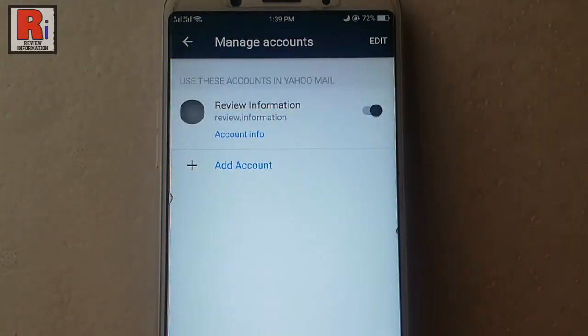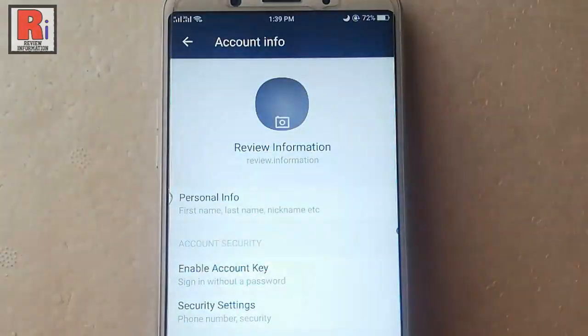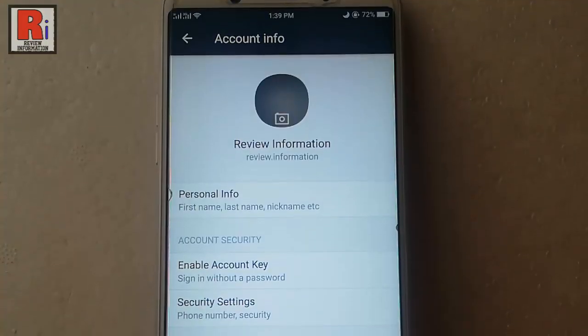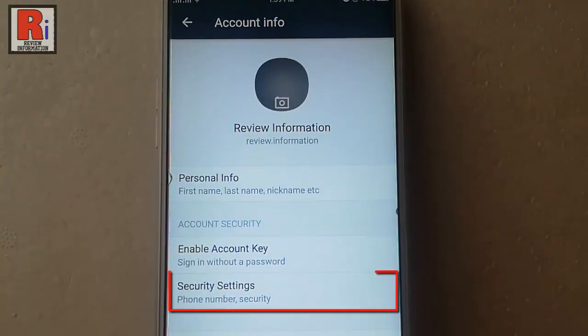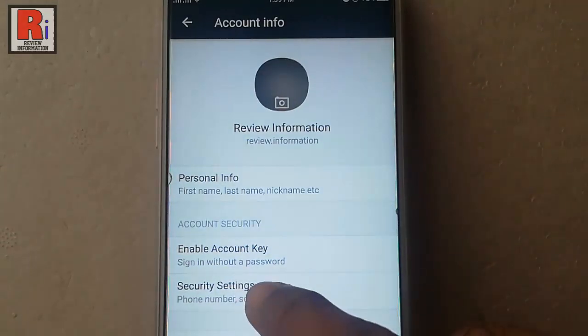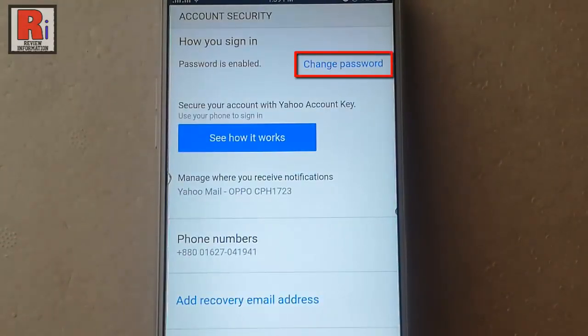Now tap on Account Info. From Account Info tap on Security Settings. You can see Change Password at the top.